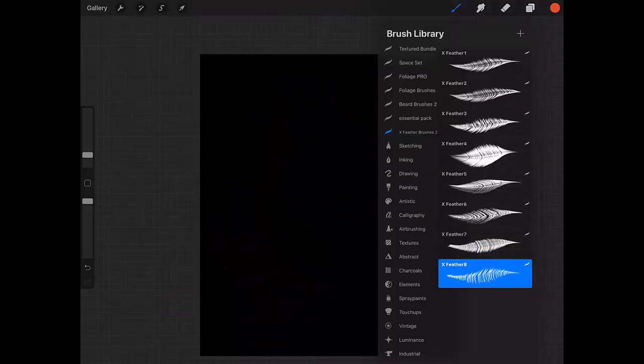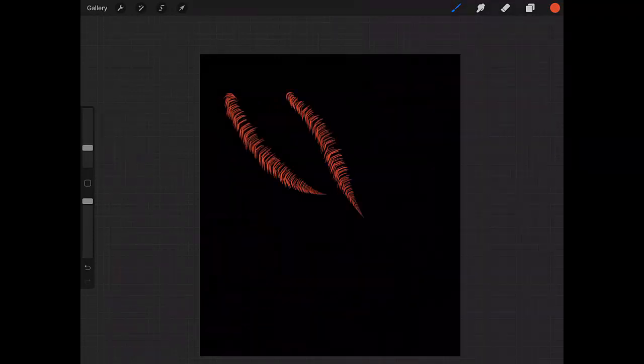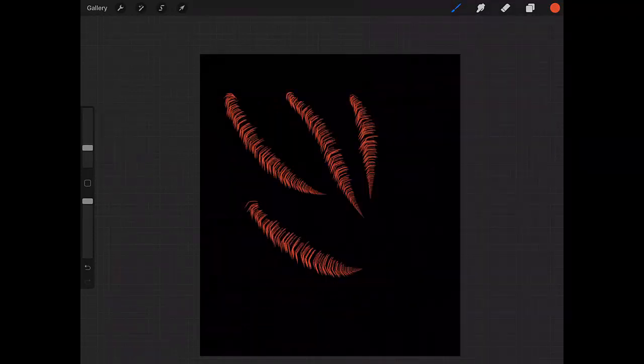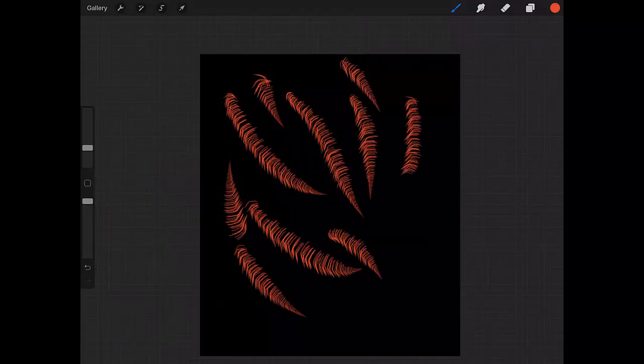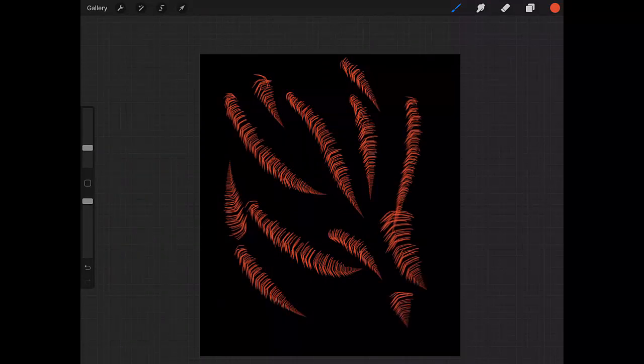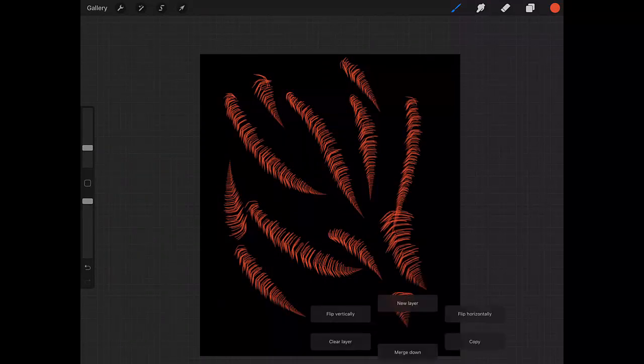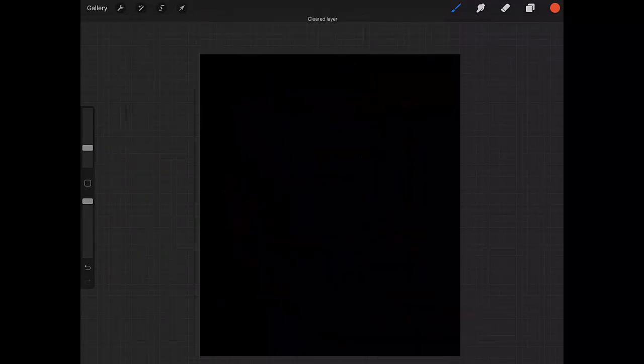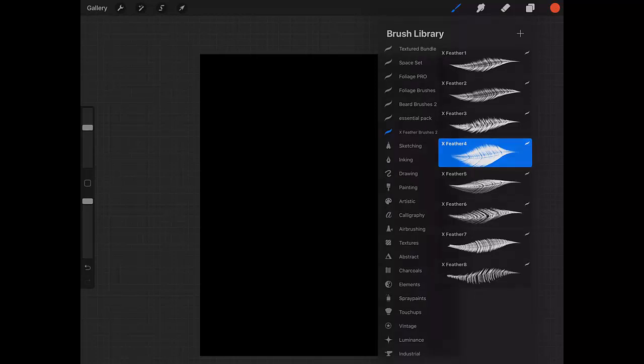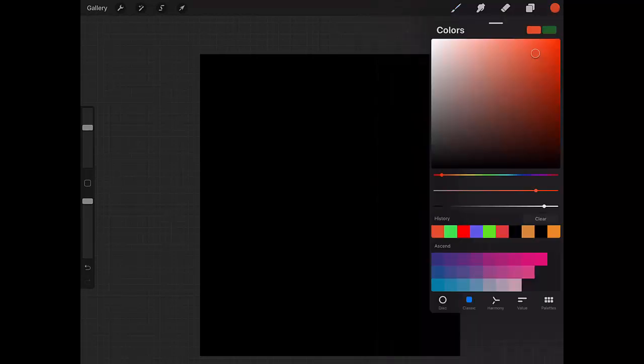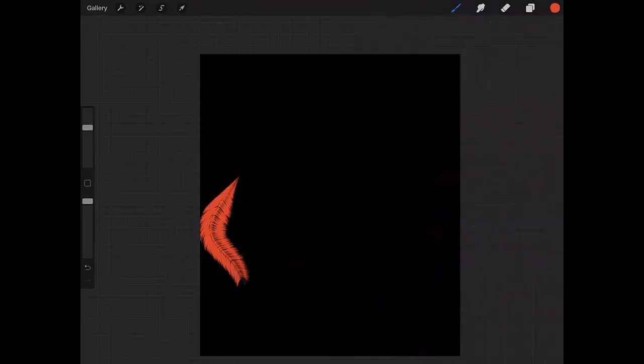Lastly, Feather 8, which is a little scattered.